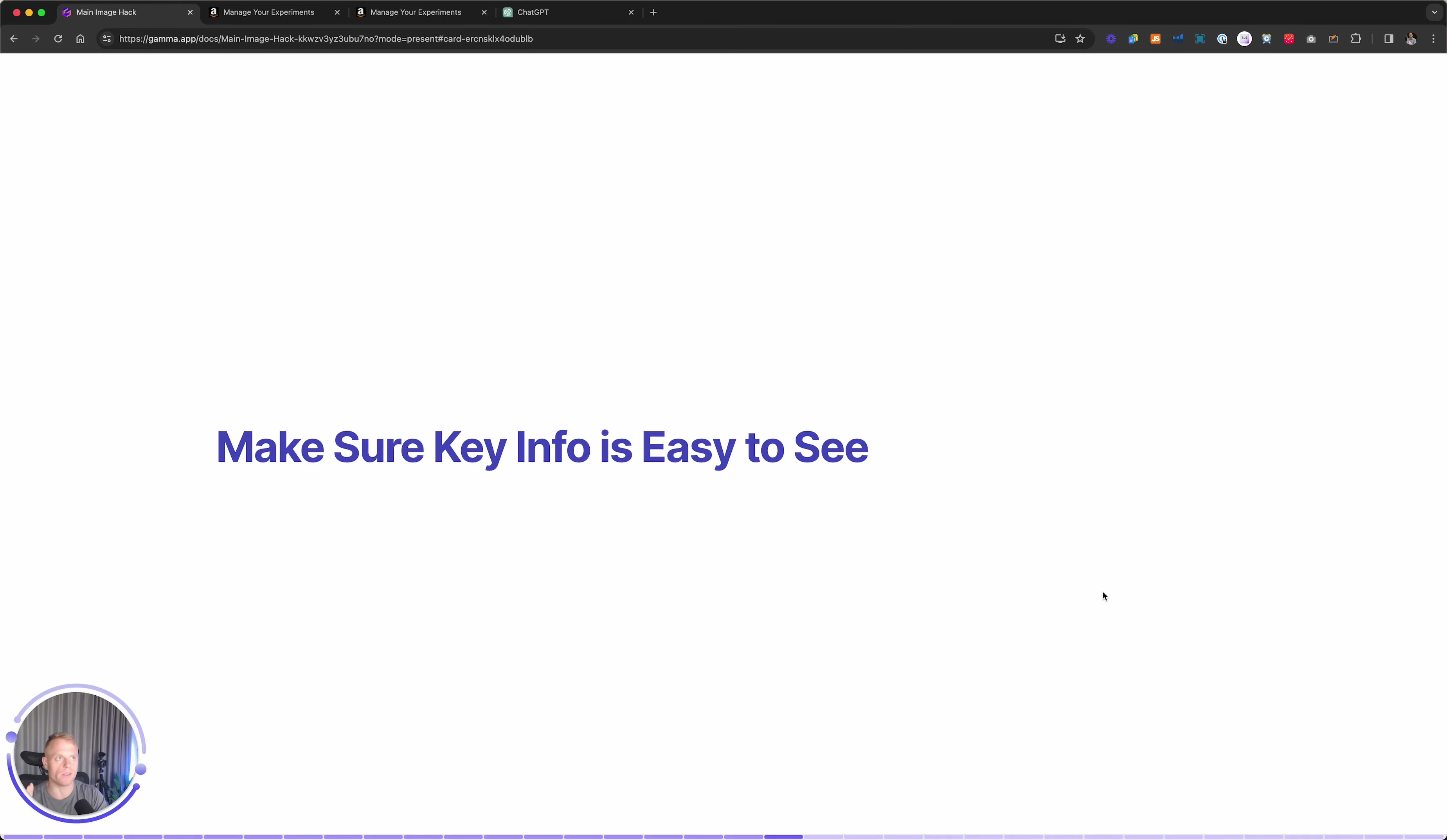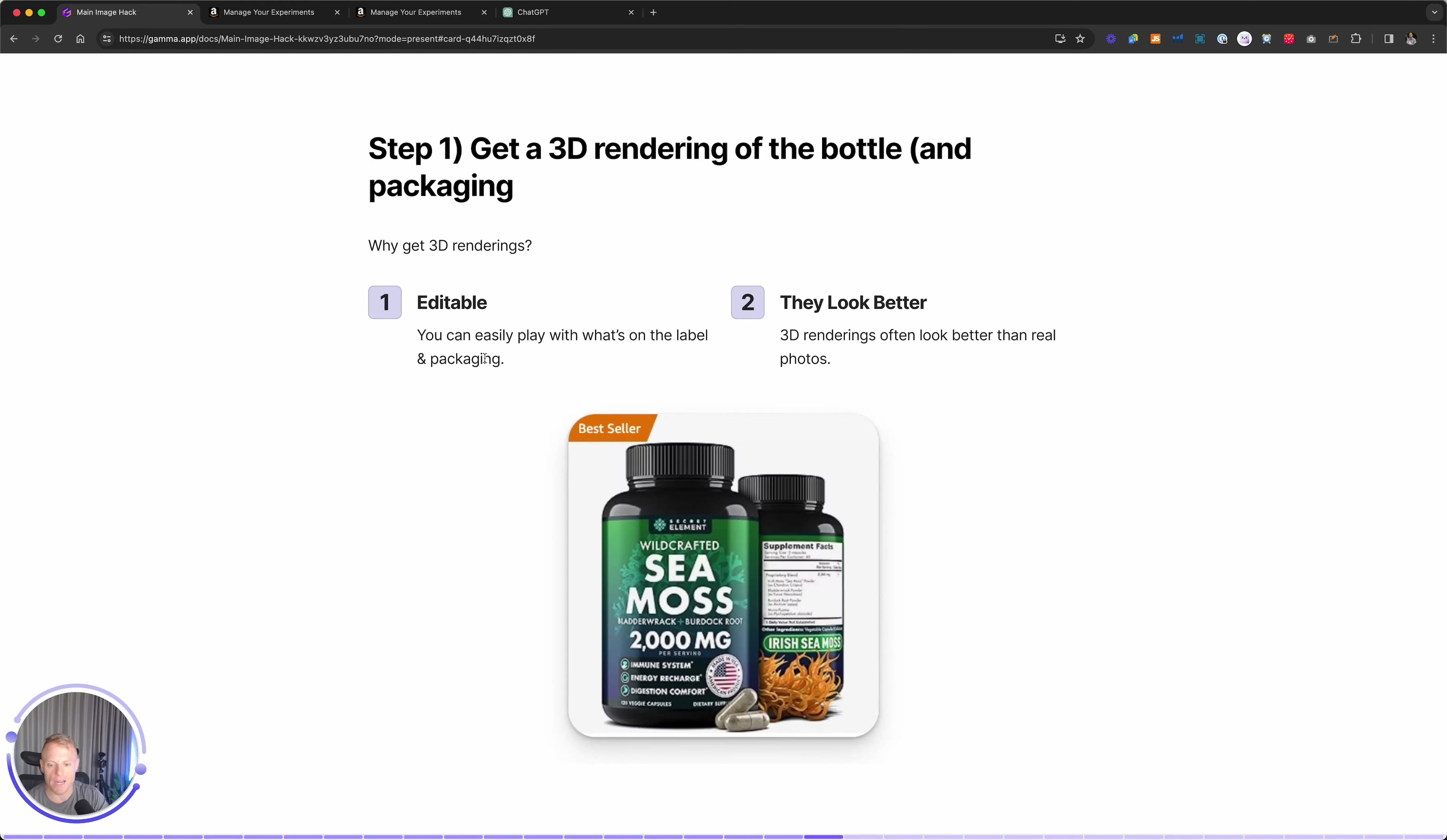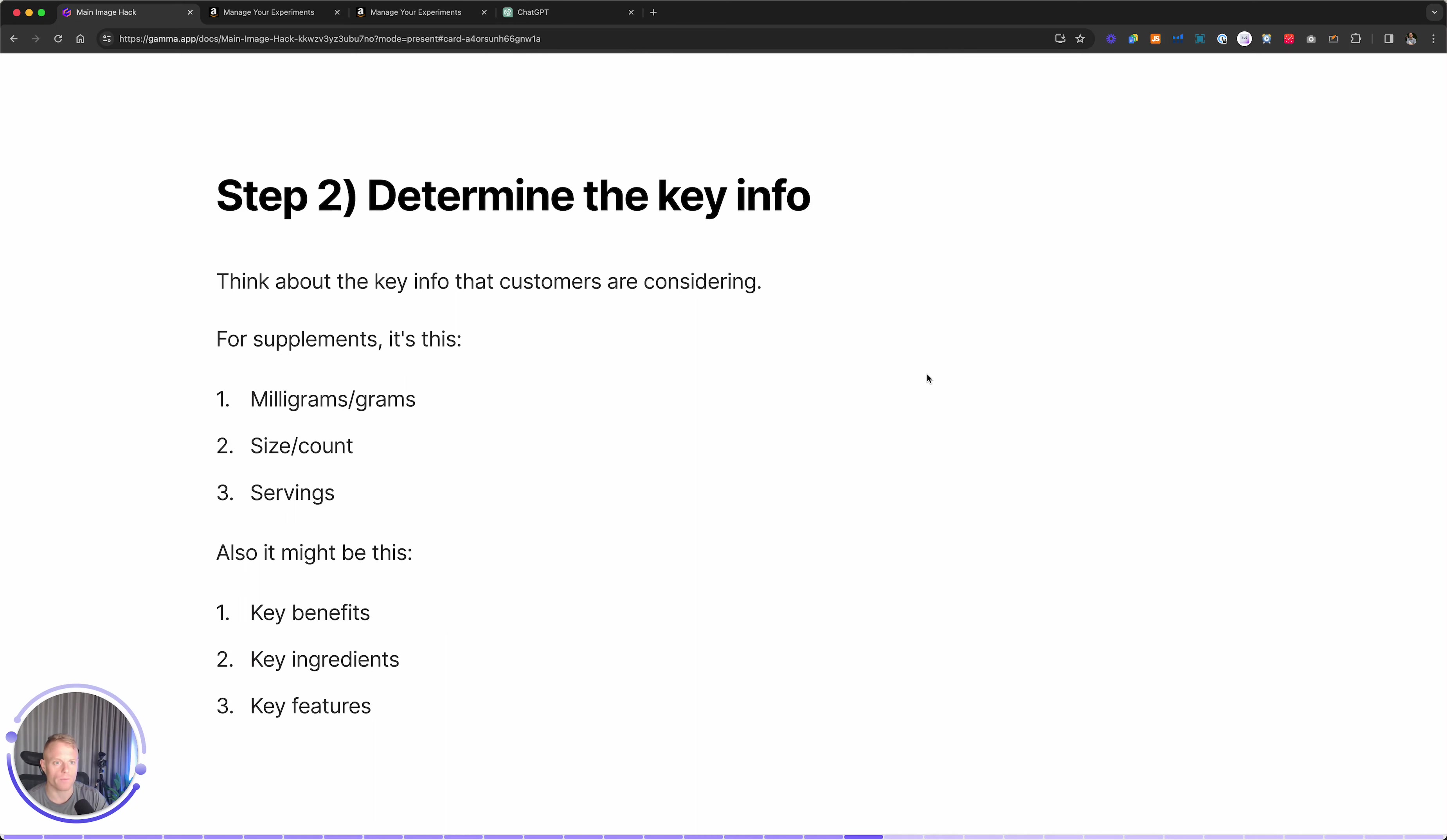Basically, we're trying to make sure on the main image, the key info is as big and easily understandable and as glanceable as possible. So here's step one, using supplements as the example. Get a 3D rendering done because one, it's editable. You want to be able to split test actually what the bottle is showing on the main image. And then number two, often they look better than real photos.